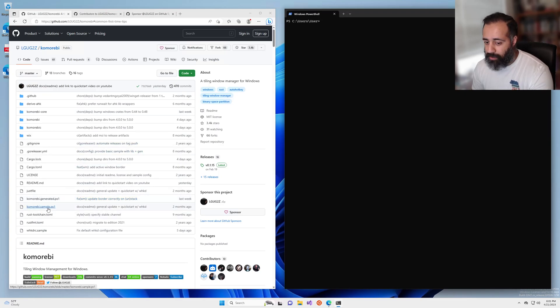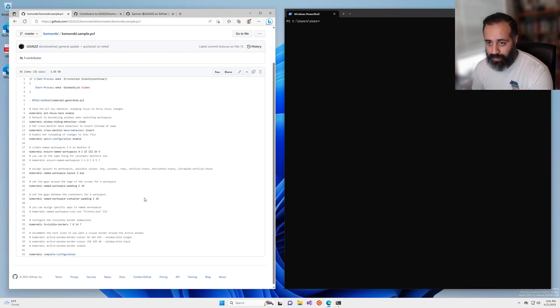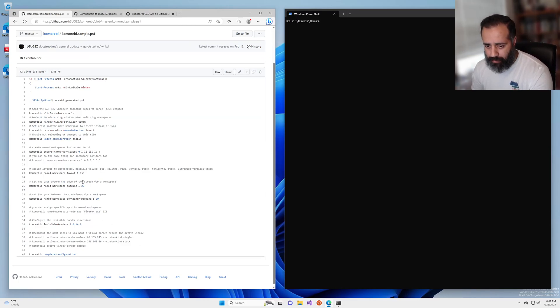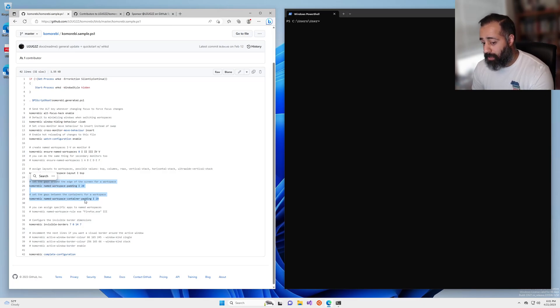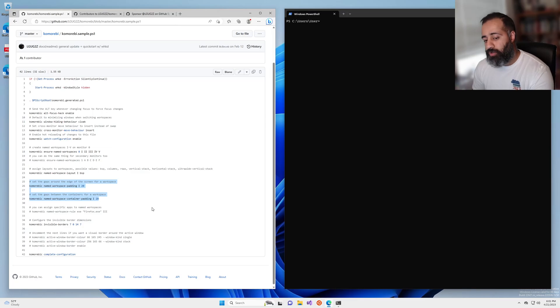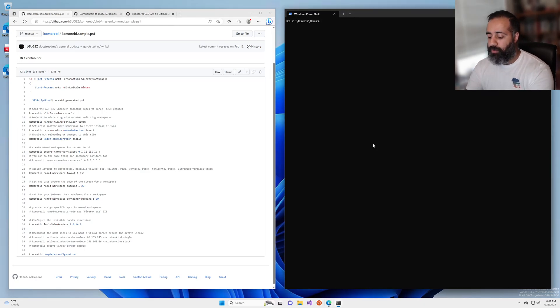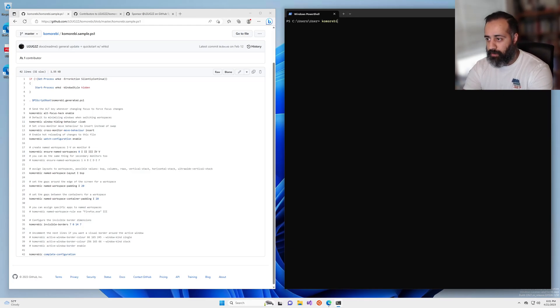We're going to start off by heading over to the sample configuration. You can see here that we have two commands: named workspace padding and named workspace container padding. And these are two separate things. So let's say I want to remove all of the padding.